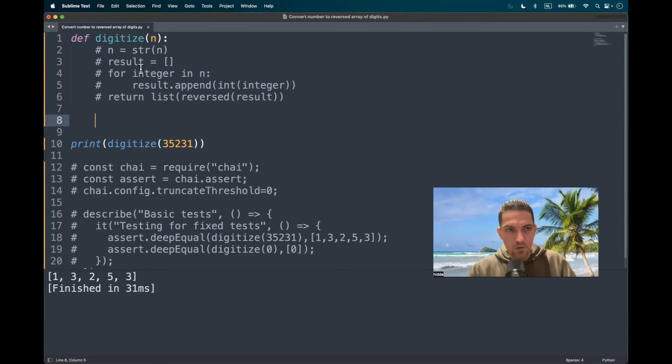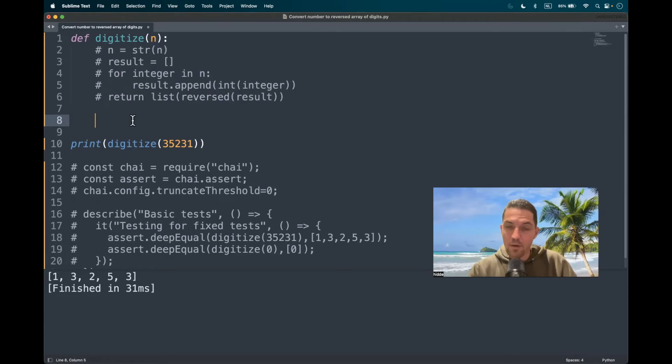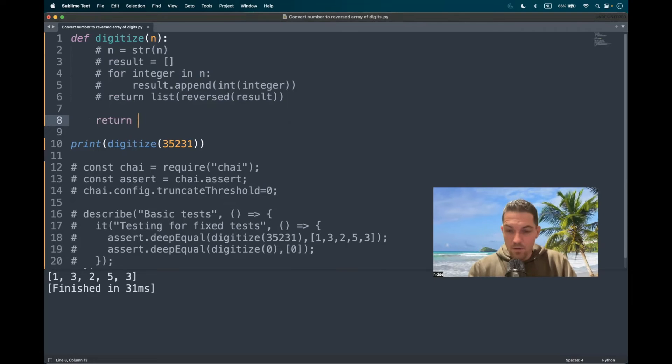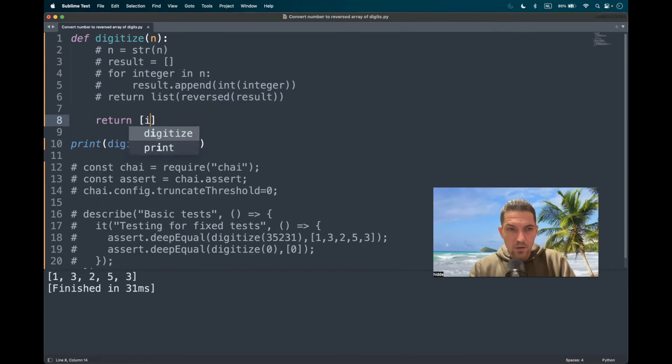All right. Can we capture this one, two, three, four, five lines of code in one line? Well, we can. With a so-called list comprehension method.